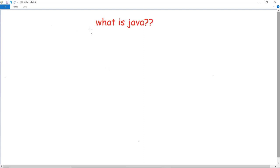Hello everyone, this is Sukanya from GoeduHub Technologies and in this video we are going to discuss about basics of Java. So the first question that arises is: what is Java? What do we mean by Java?